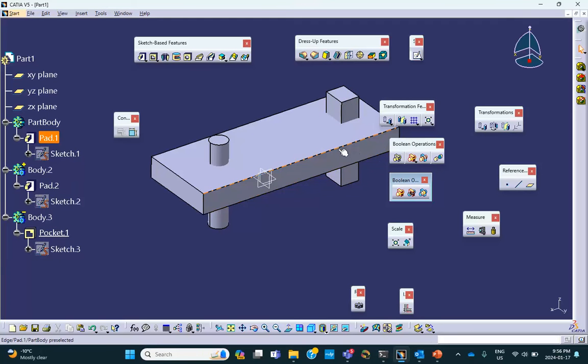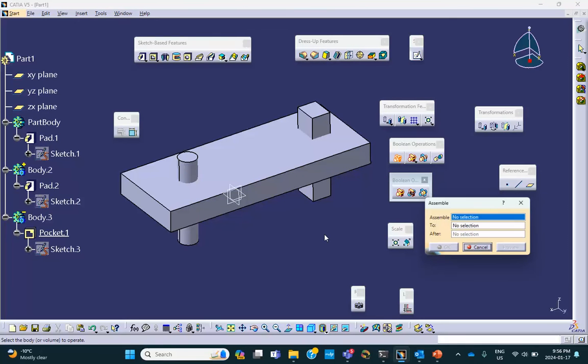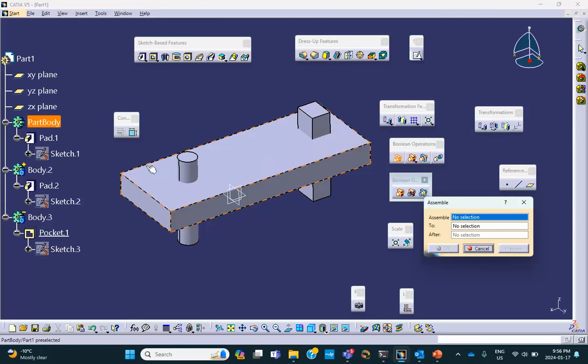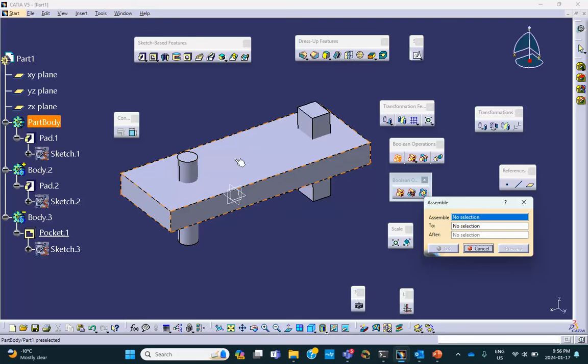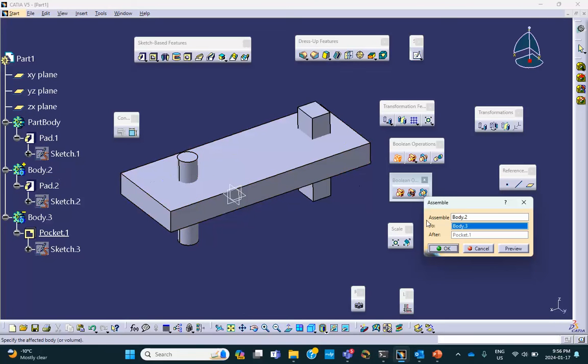So body two has a positive polarity, body three has a negative polarity. So let's go and use assemble operation. Here's the assemble operation. Let's assemble this body, body two, to the part body.